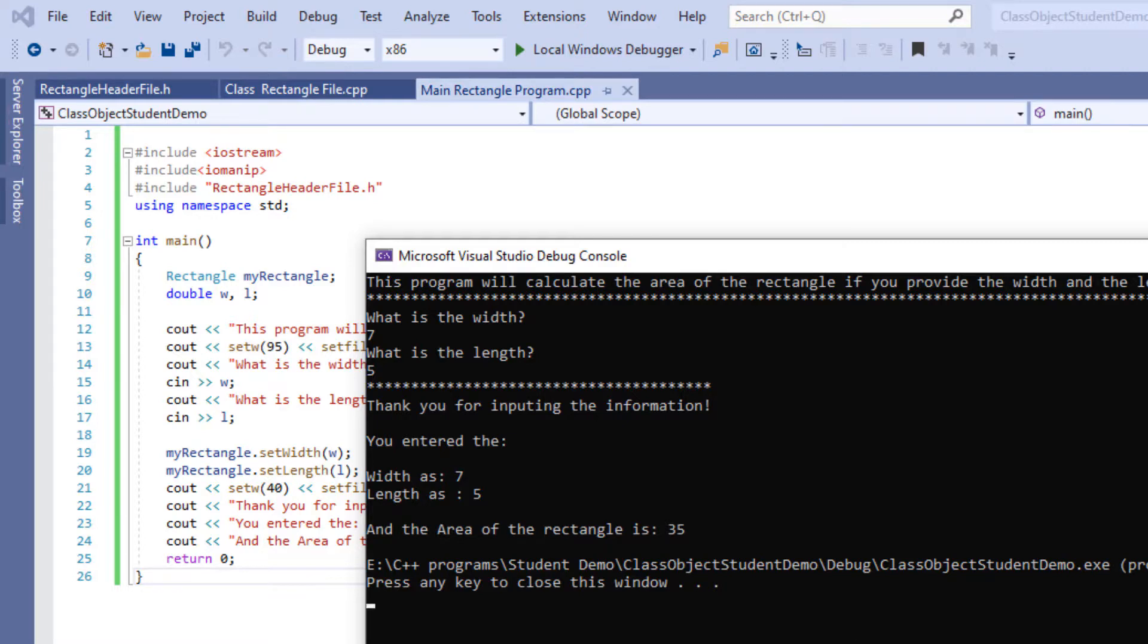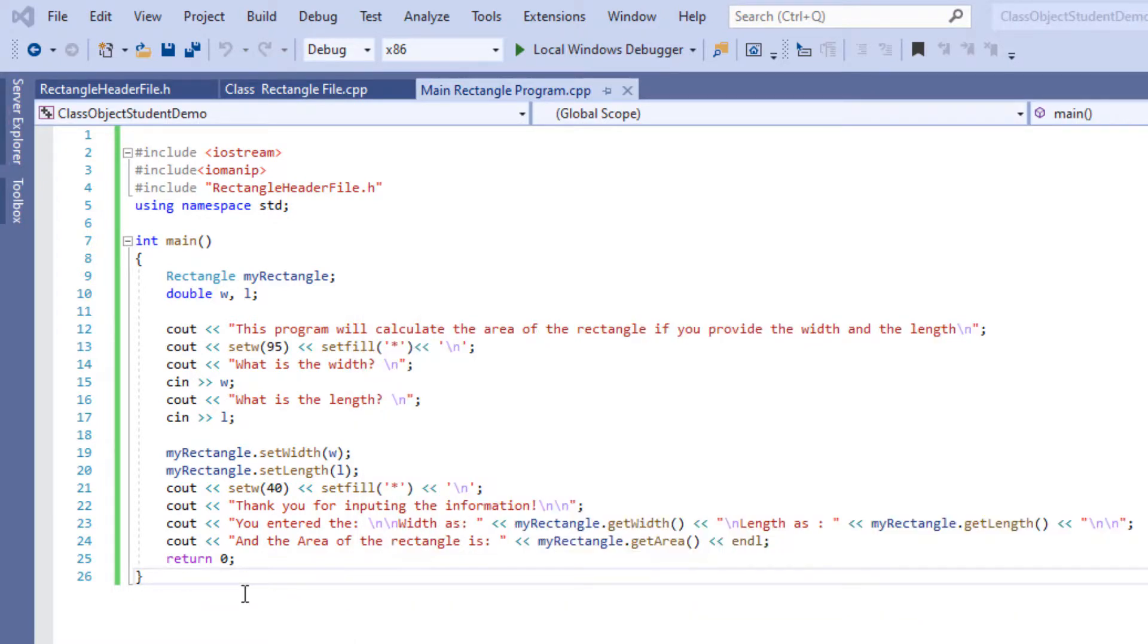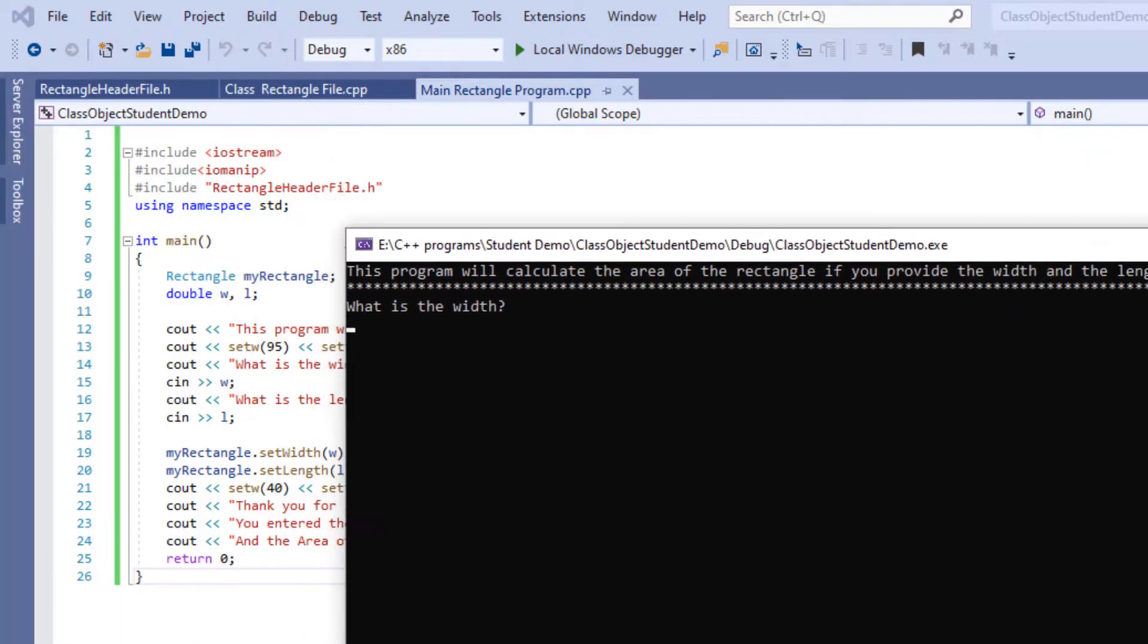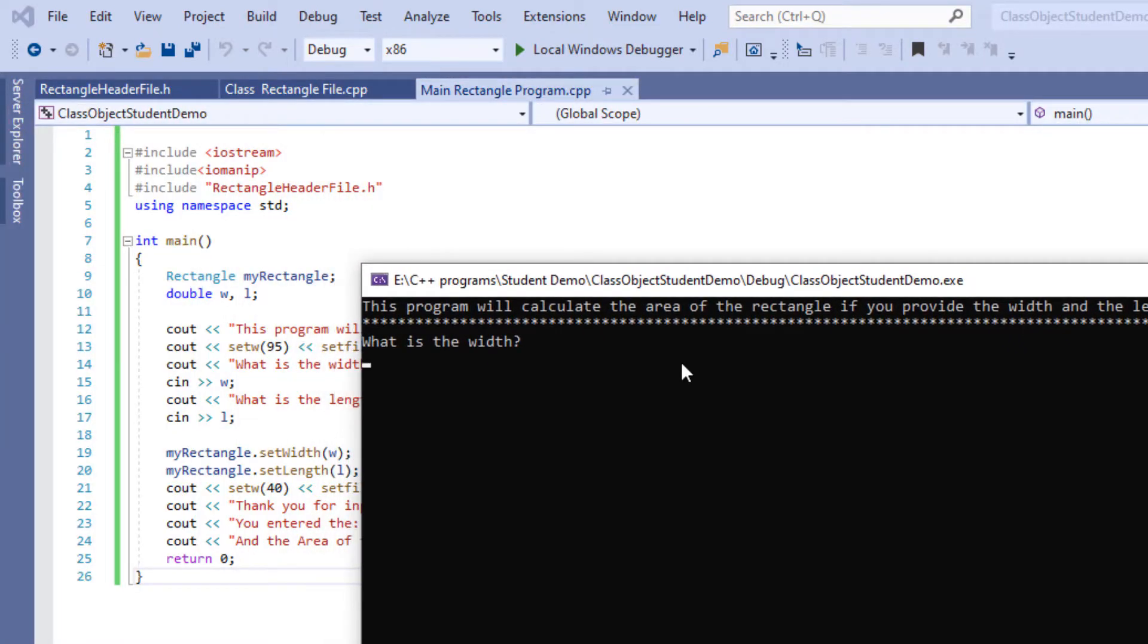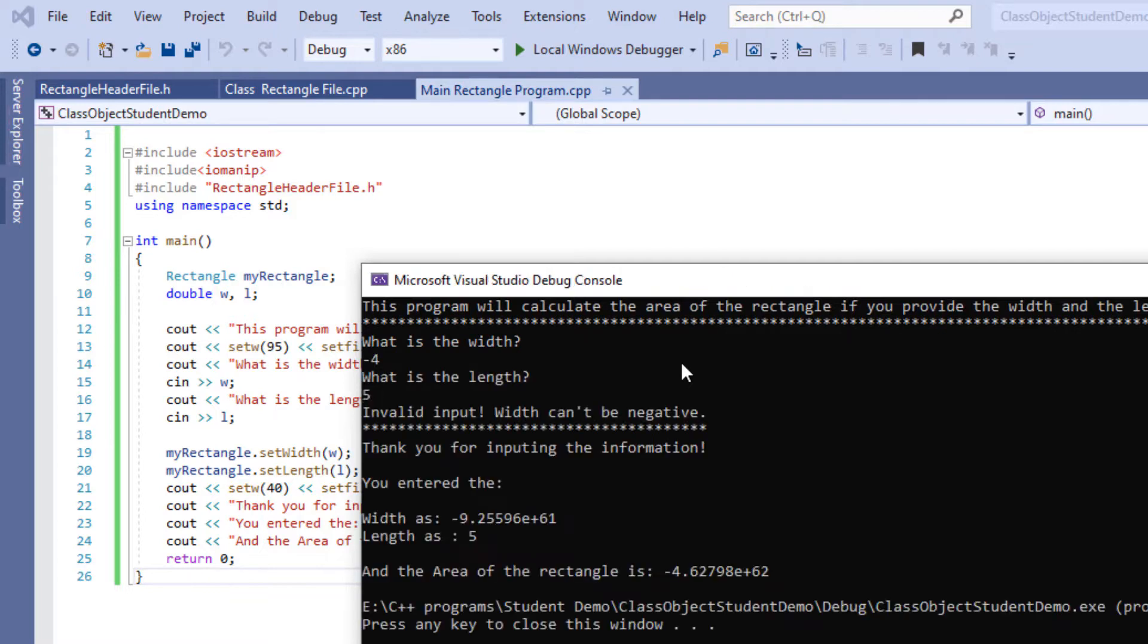I'm going to run the program again using negative numbers now. So I'm going to put negative random numbers and over here it's going to tell me that it is invalid input but it still is going to run the information.